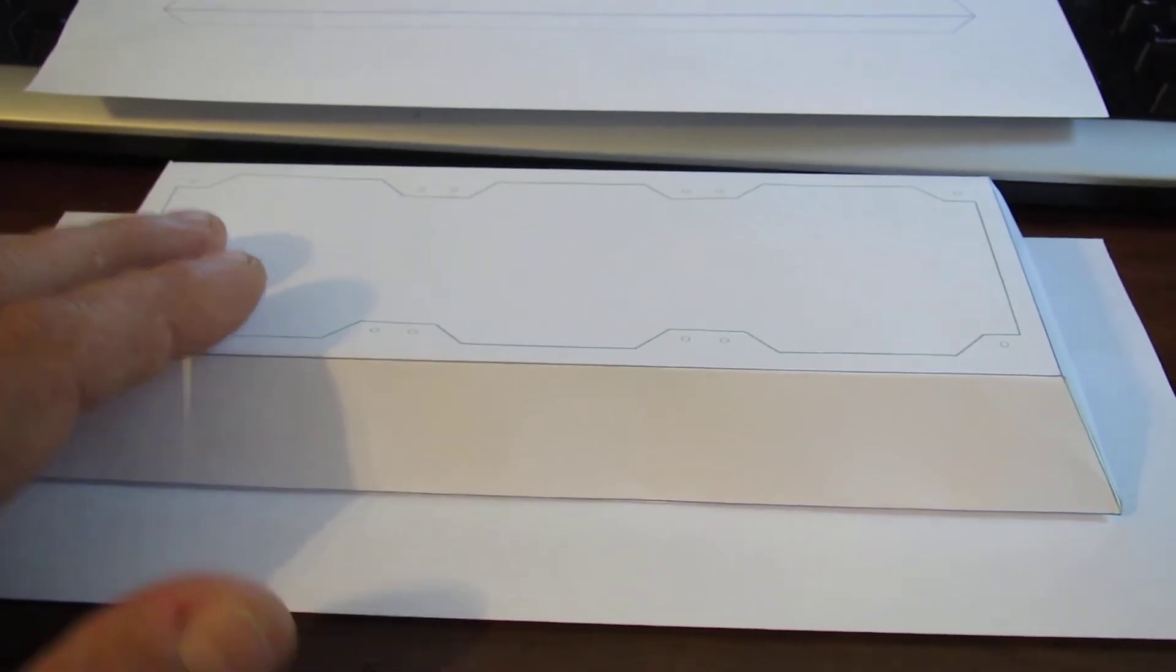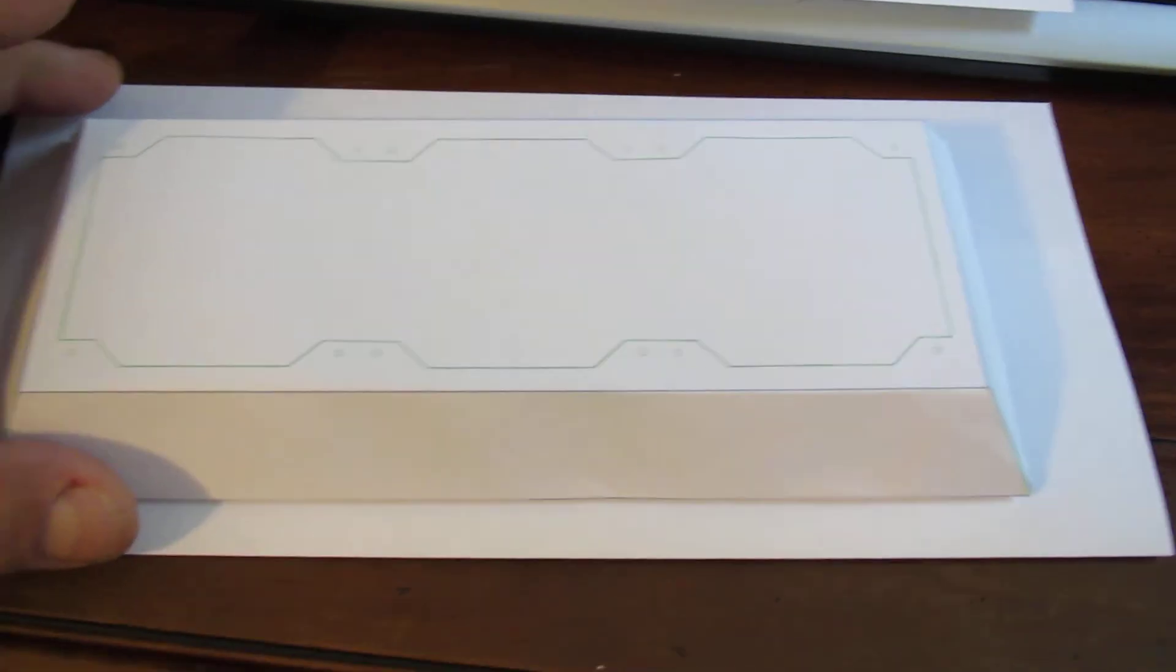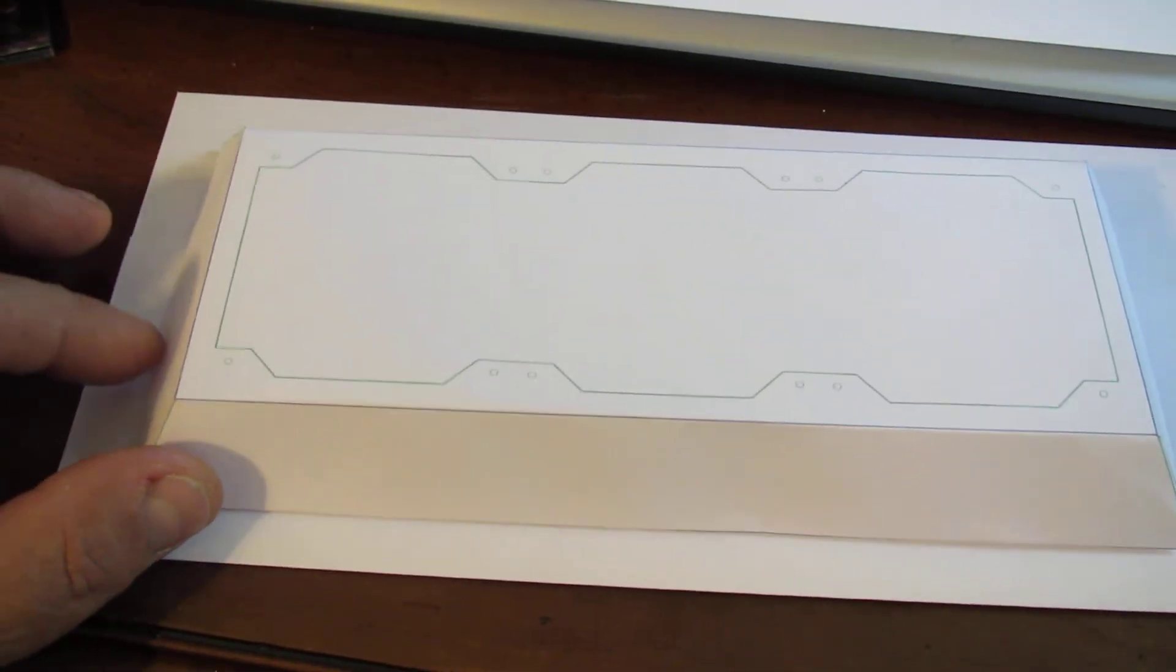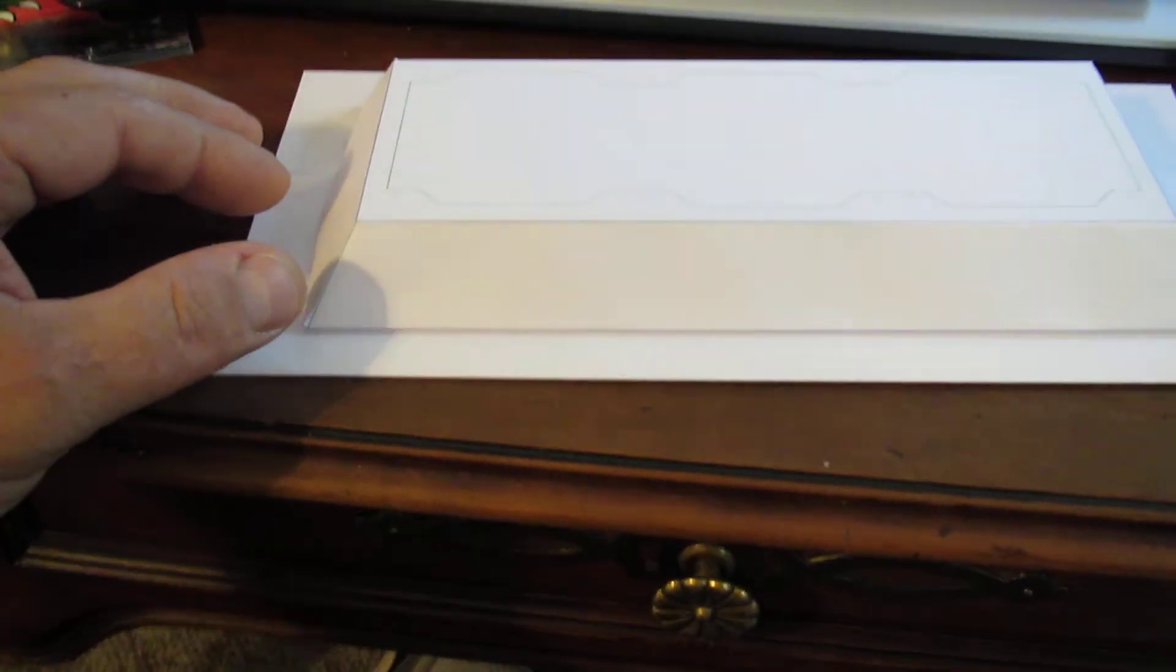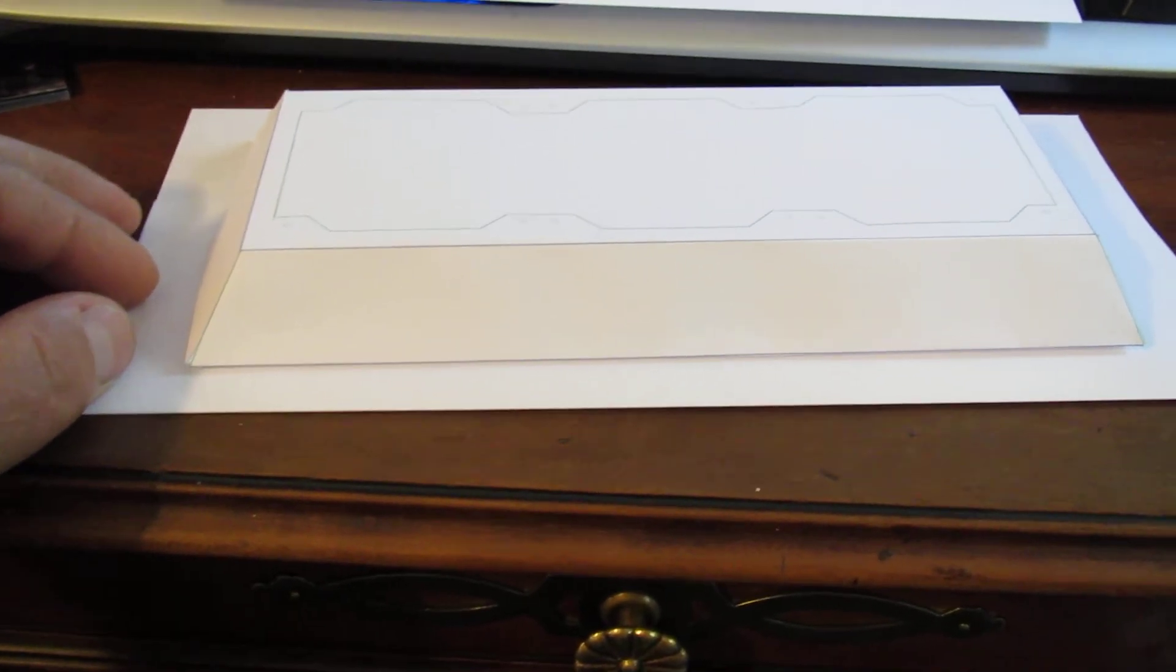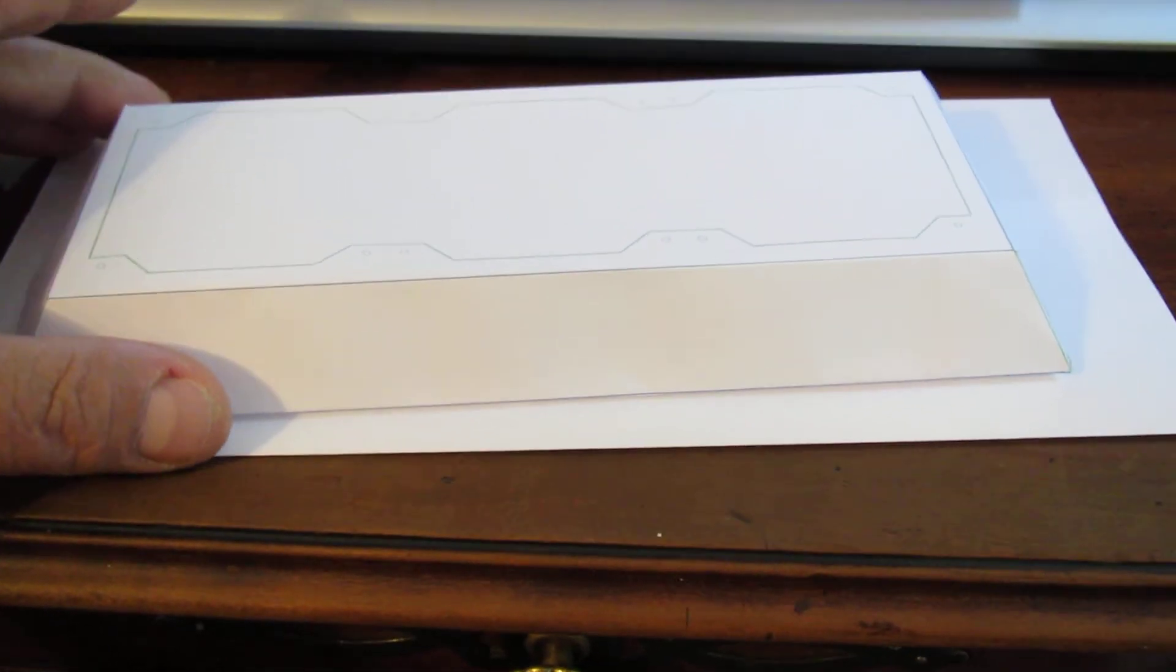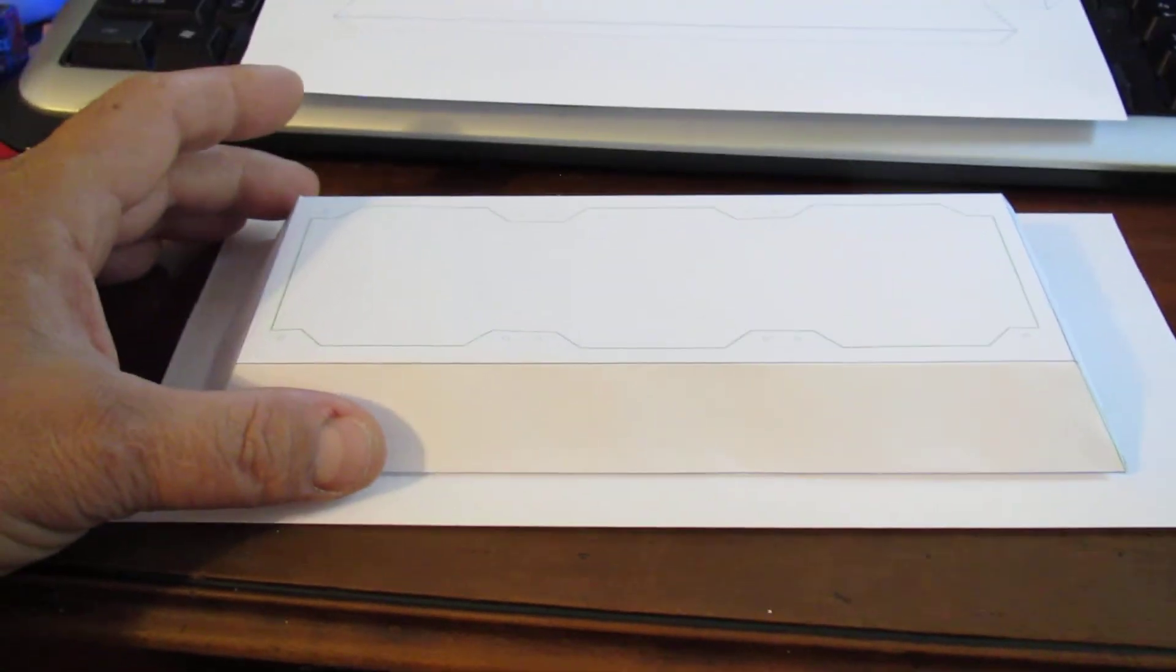This is the shroud and this piece of paper here is approximately the size of the Corsair. You can kind of see it's a truncated pyramid shape. I think it will give a nice architectural feature to the outside of the case.